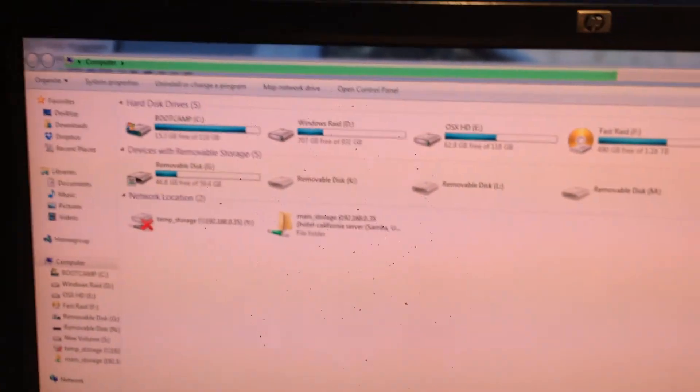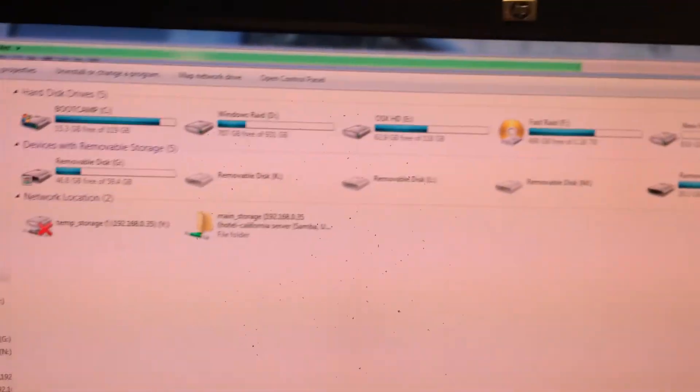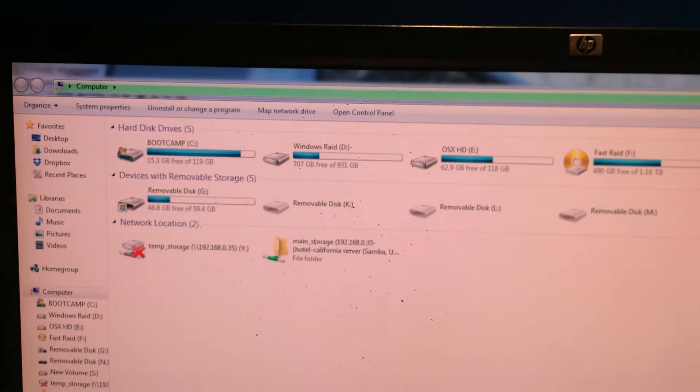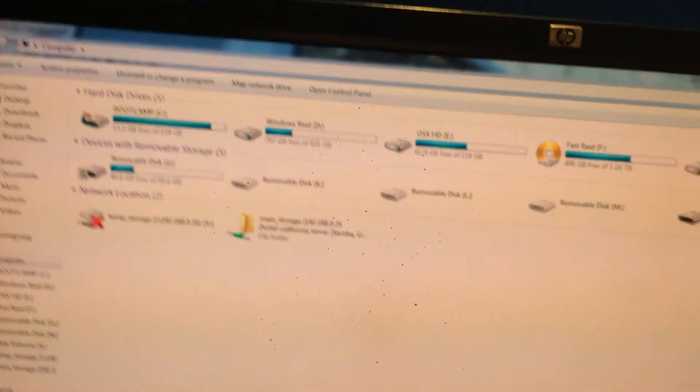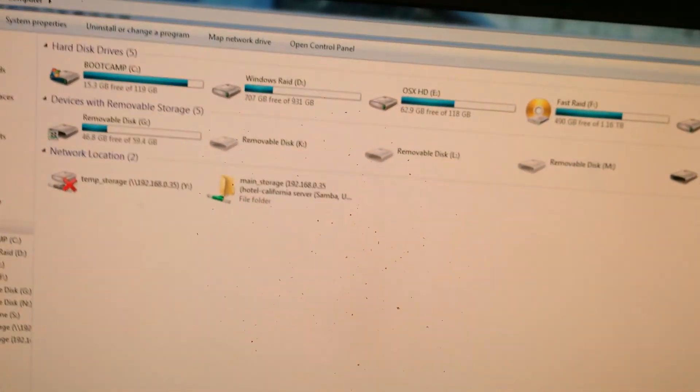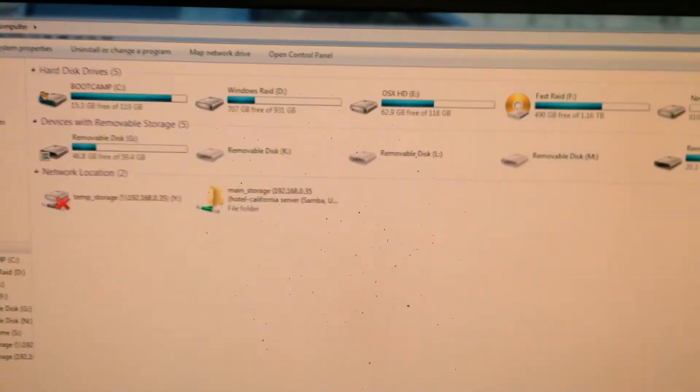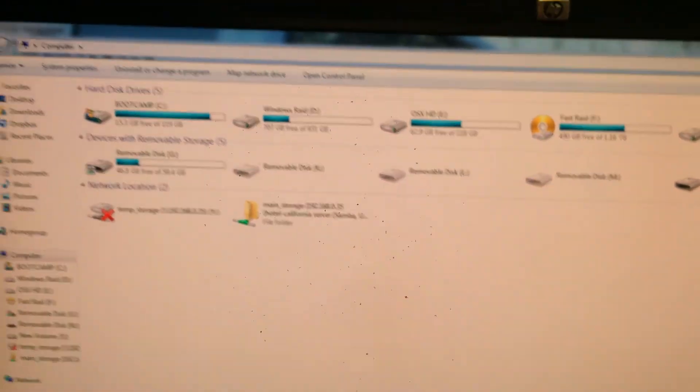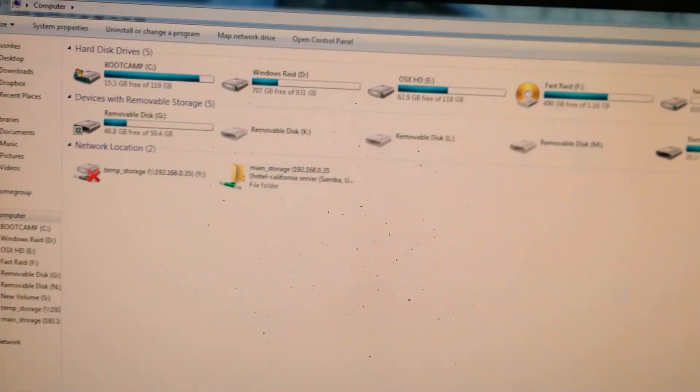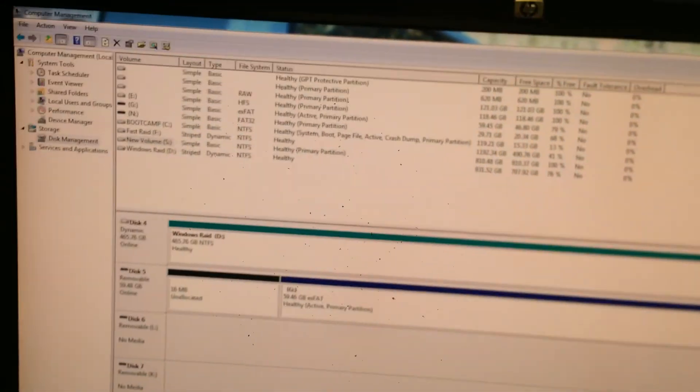So this is how you go ahead and over-provision an SSD to allow for maximum efficiency as well as maximum read and write speed. So thanks very much for watching, guys. And leave any comments below if you have any more questions or concerns and I'll see if I can help you out. Otherwise, have a good one.